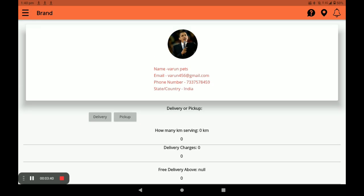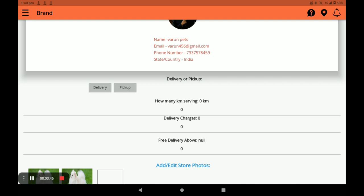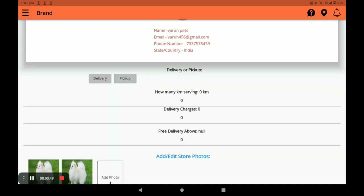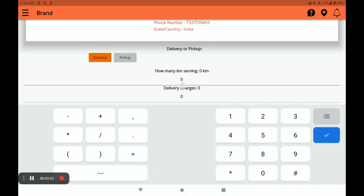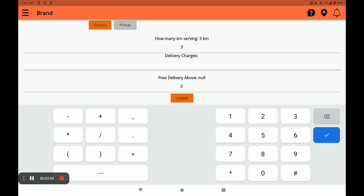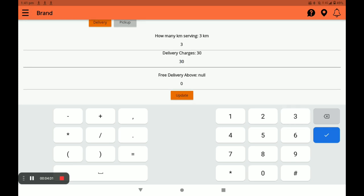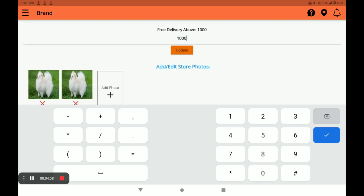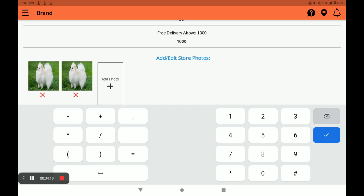Next, set your profile settings. In the profile settings you can see your name, email, and phone number. Select either delivery or pickup — I choose delivery. Then select how many kilometers; I select three. Enter your delivery charge — you can write 30, 40, or 50 — and set a free delivery threshold above a certain amount. Click on Update.